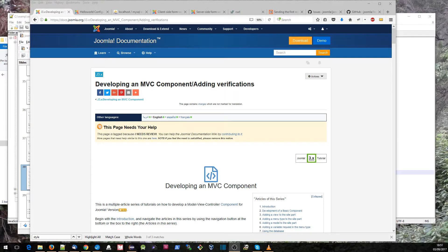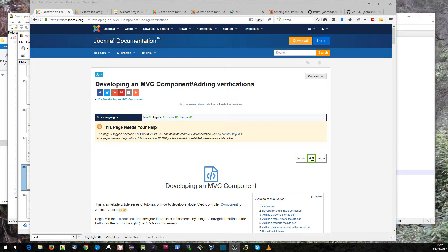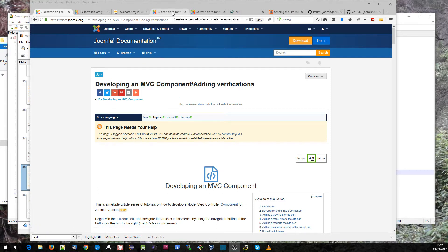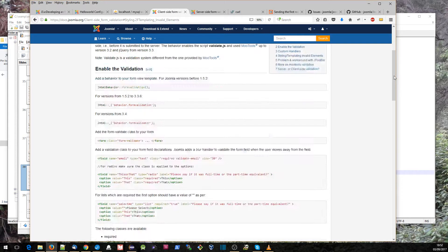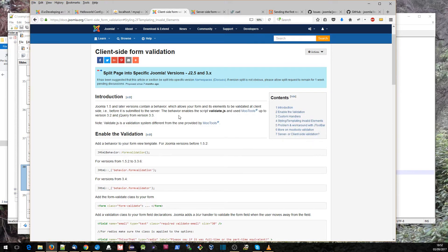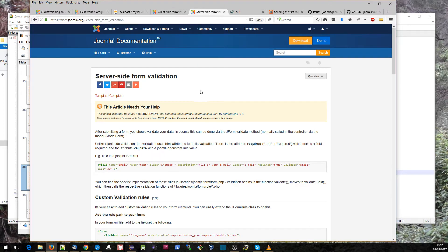Hello there, this is a video accompanying the Joomla tutorial developing an MVC component, in particular this step of adding verifications. Now there are a couple of very good tutorials on the Joomla documentation site associated with validation. This covers the client-side validation and this page covers the server-side validation, so those are very well worth a read.